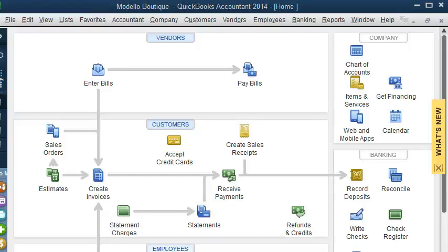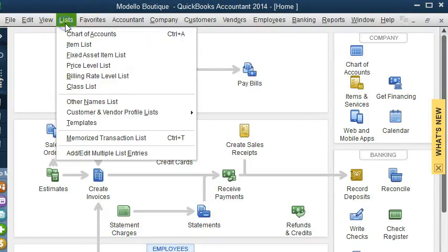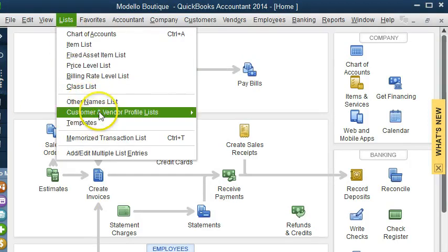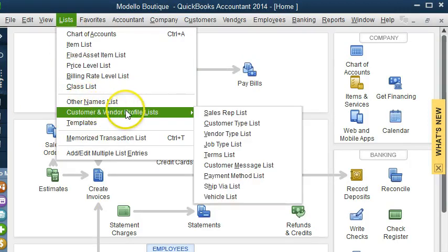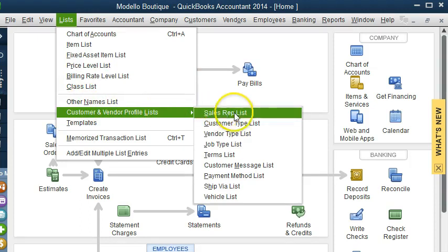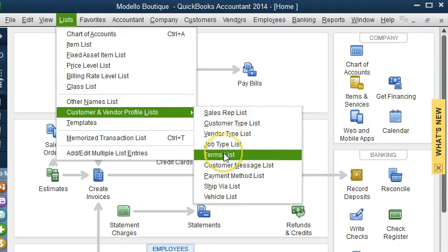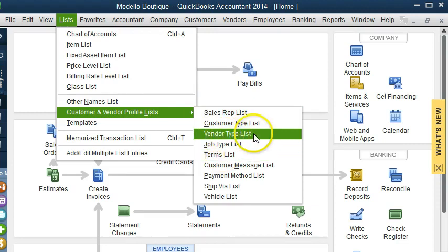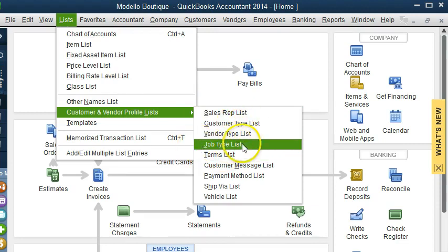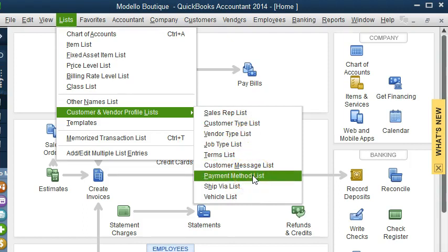Now, another way that you can use QuickBooks to track balances or different types of transactions is by going to the Customer Vendor Profile. And you can use these types of classifications, like Vendor Type, Customer Type, Job Type, or Payment Method. So you don't have to use the class type.